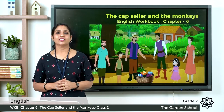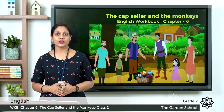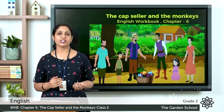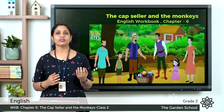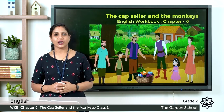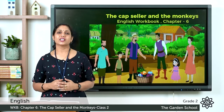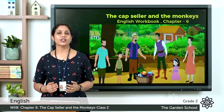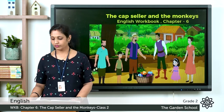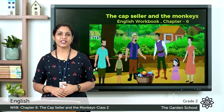Good morning children. Today let's continue with our chapter in the English workbook, 'The Capseller and the Monkeys.' In our previous class we learned the story of the capseller and the monkeys. Hope you all have read the chapter two times, and we had started doing the exercises also. Today let's continue with the rest of the exercises, so open your text and turn to page number 39.